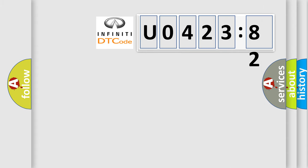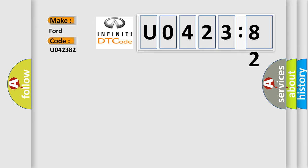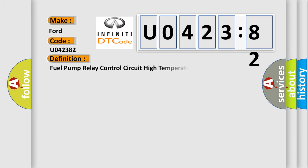So, what does the diagnostic trouble code U042382 interpret specifically for Infiniti car manufacturers? The basic definition is fuel pump relay control circuit high temperature.